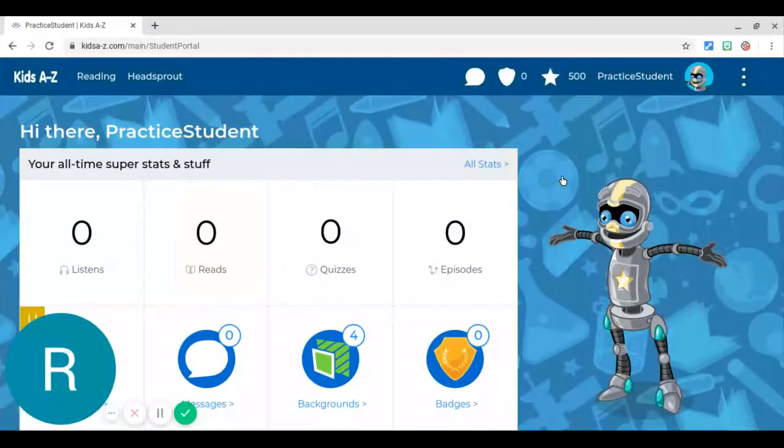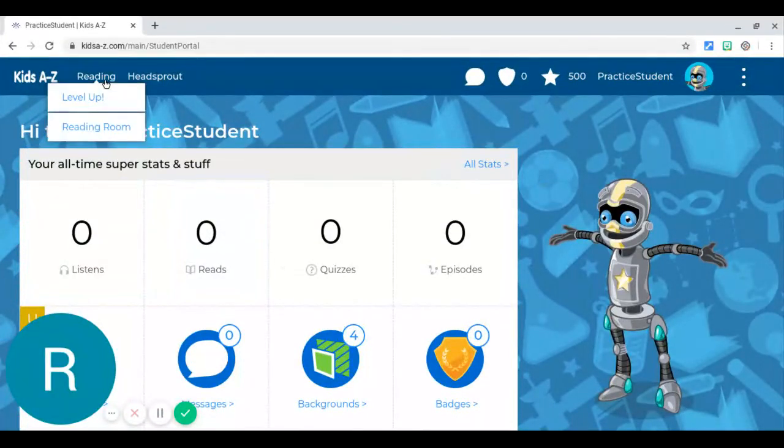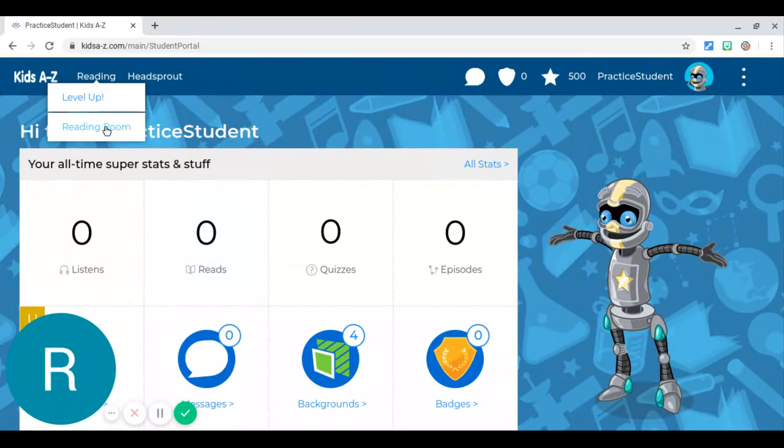So the way it works is you head to reading, and then you click on reading room right here.